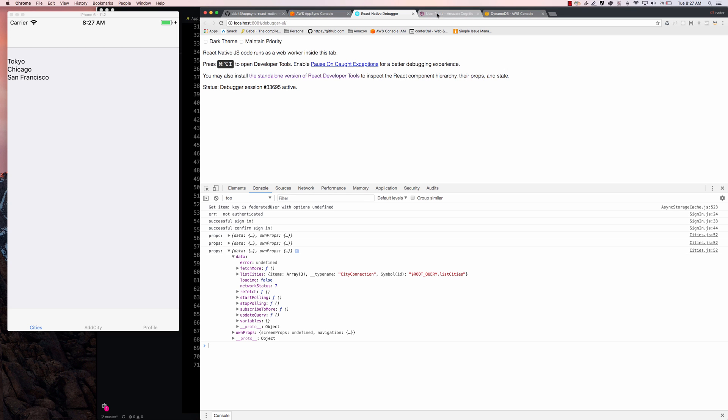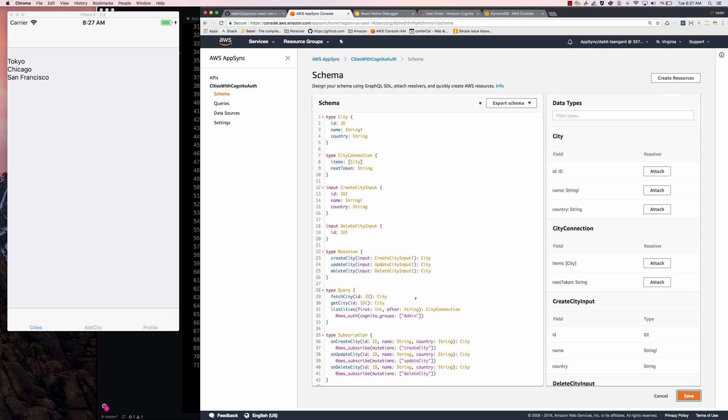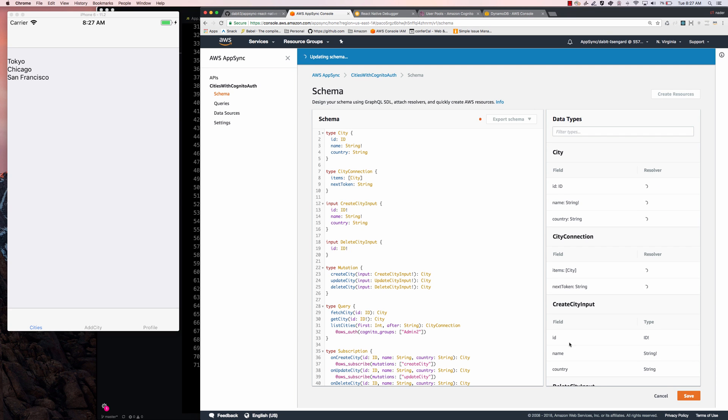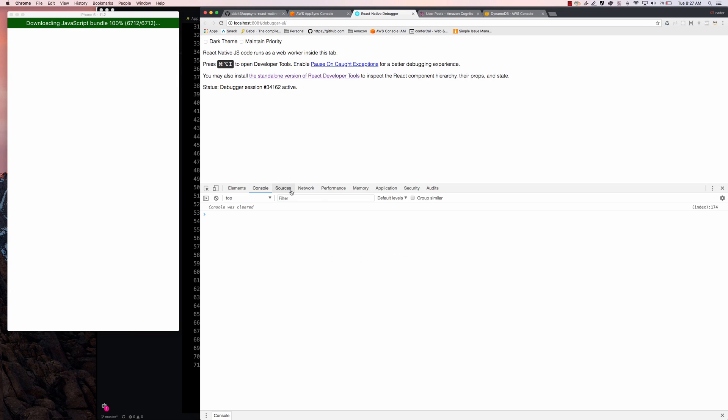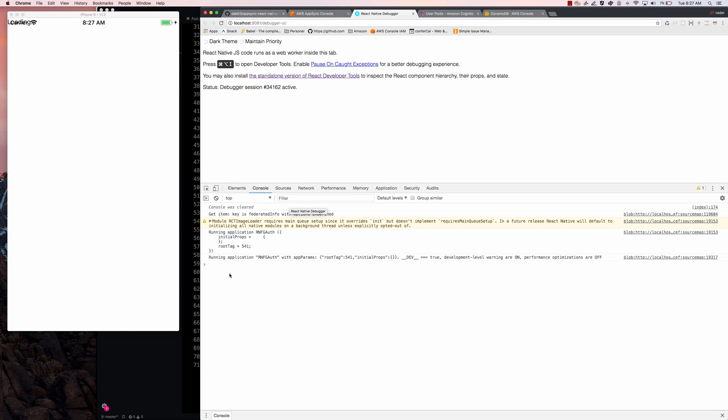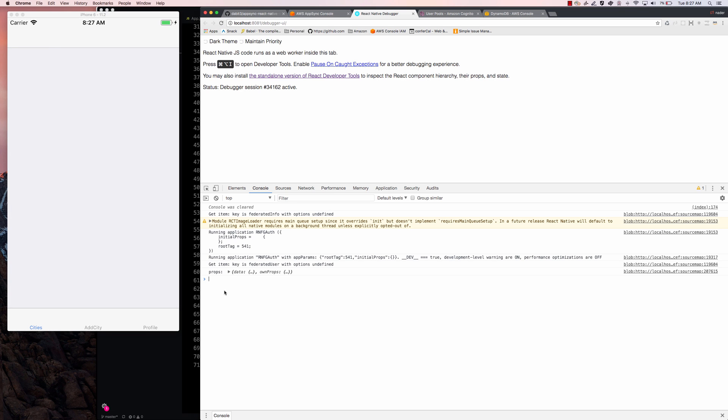So to test this out again, just to make sure this is working, I'm going to go ahead and change my schema to say something like admin two, where we do not have a group name admin two, and I'm also not a part of that. I'll refresh open my debugger. And we're going to log out the data.